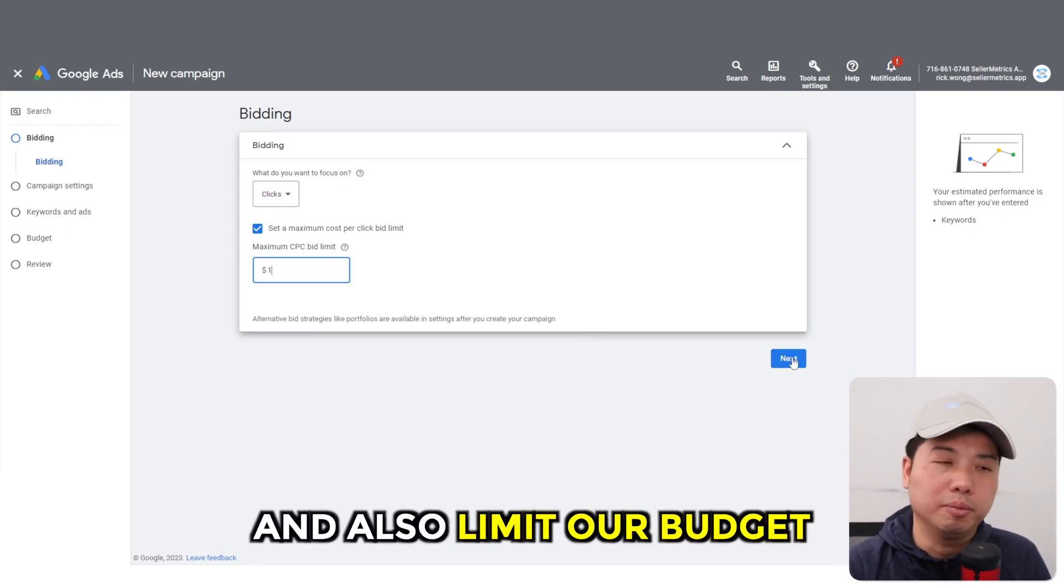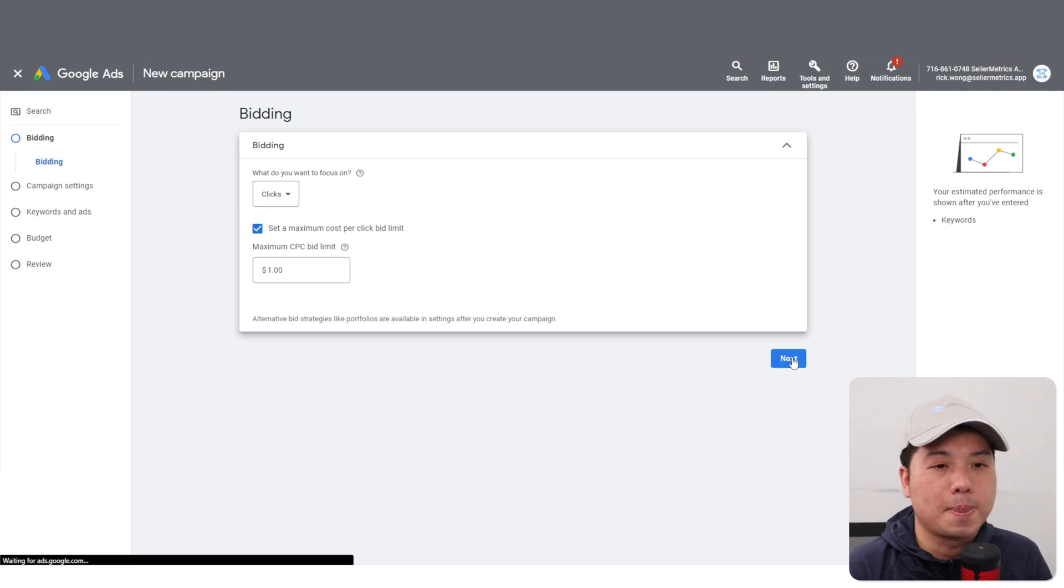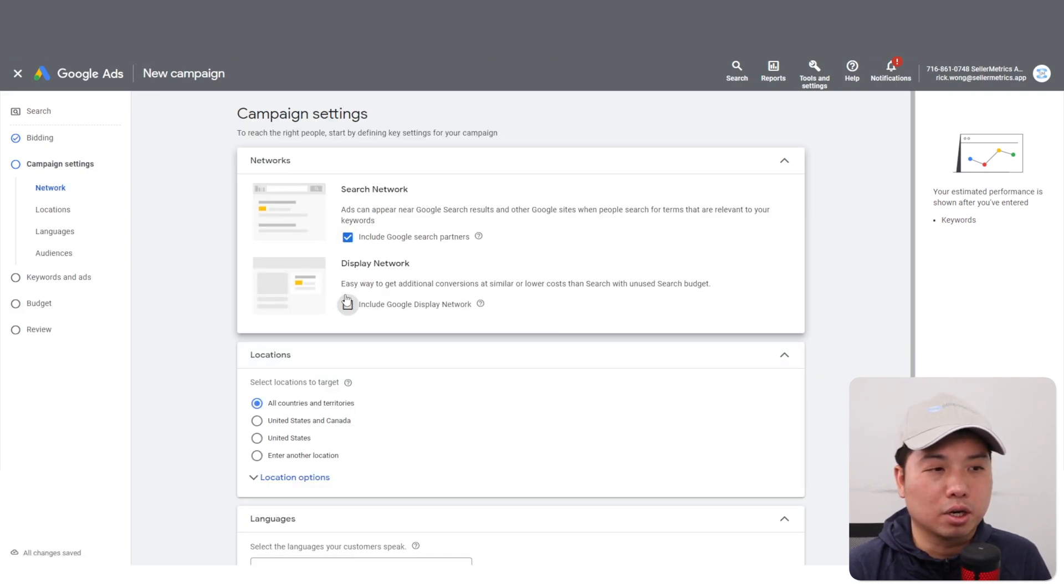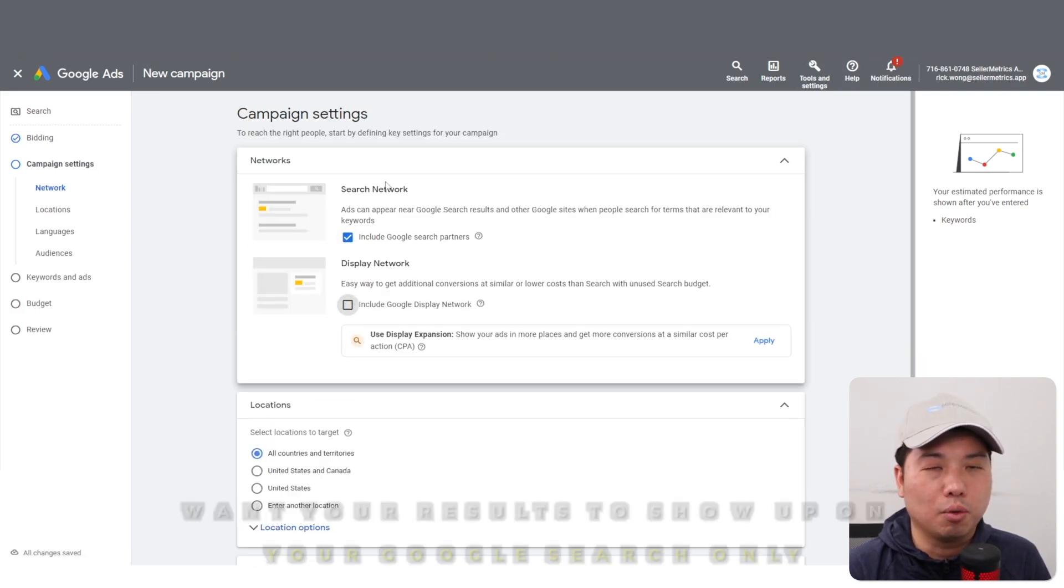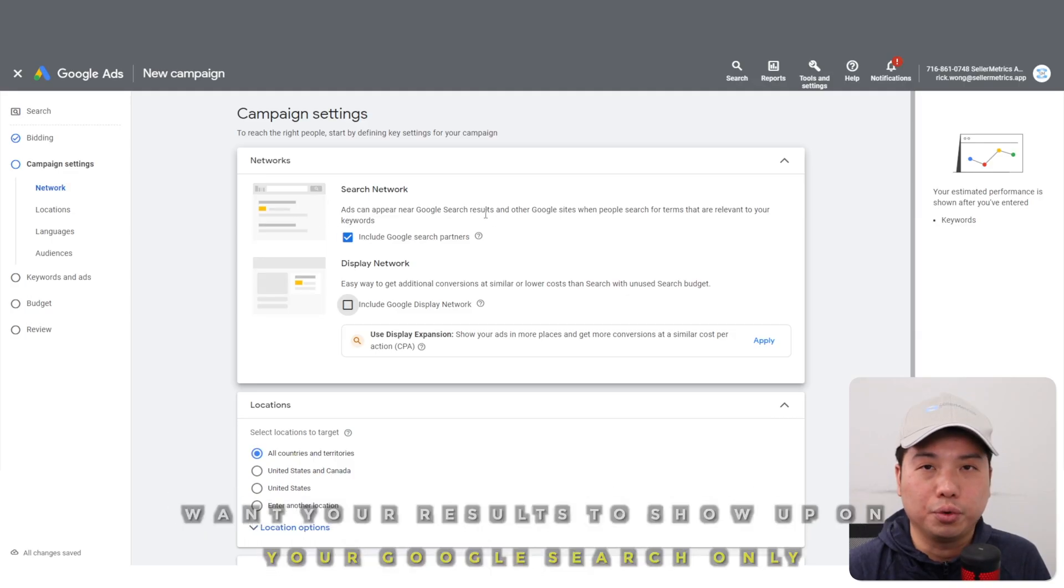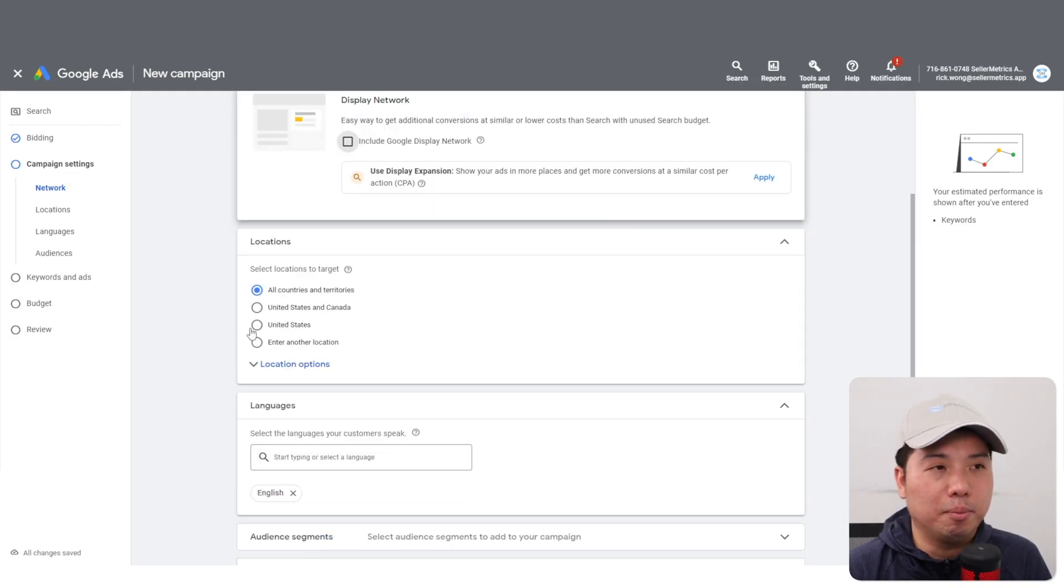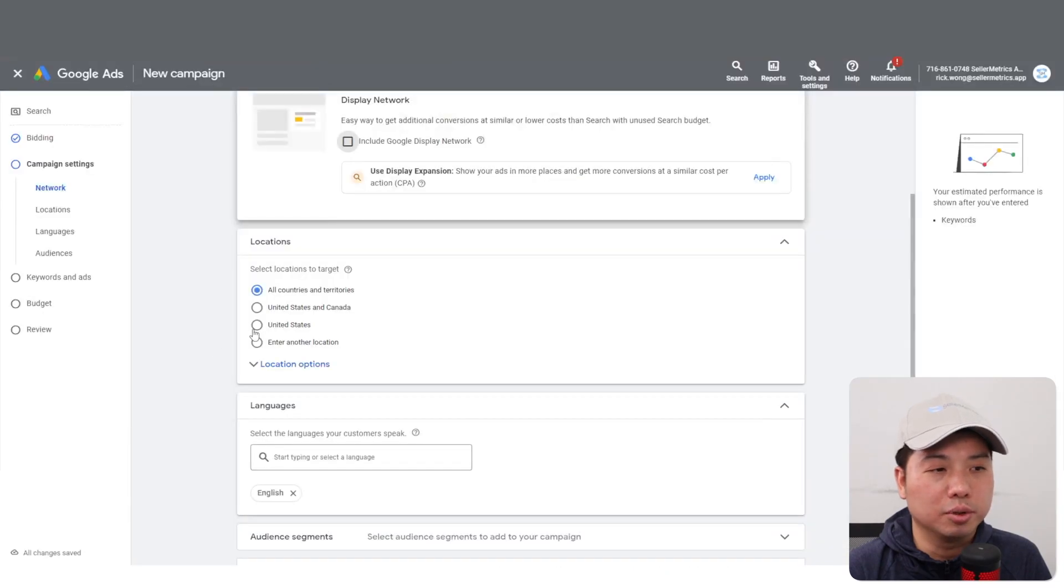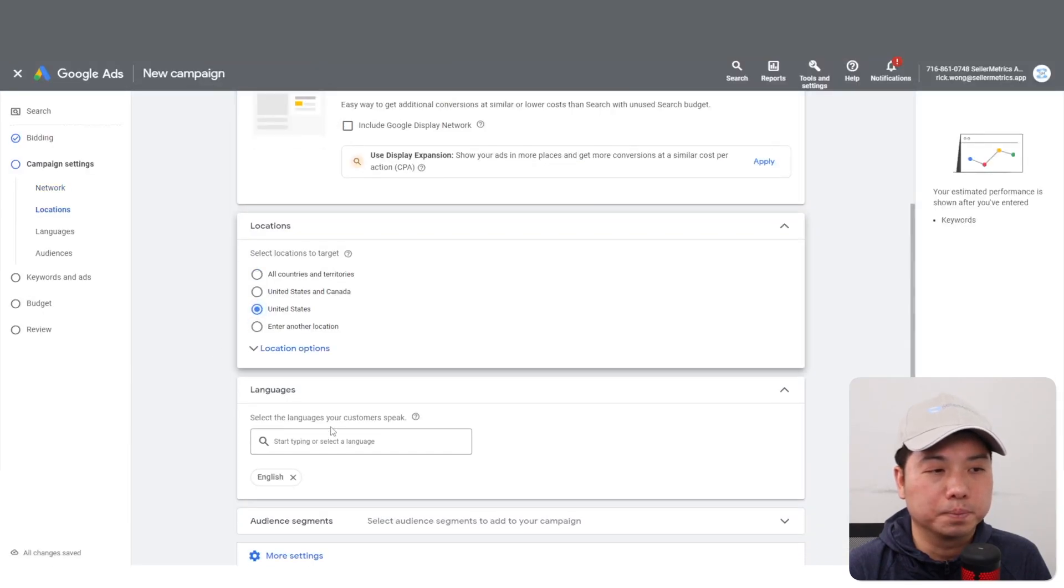That's very important - unclick display network, so you basically want your results to only show up on Google search only. Since my destination URL is .com, it's going to be United States only.